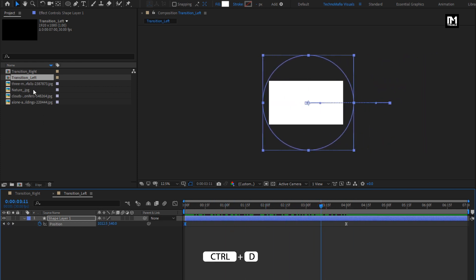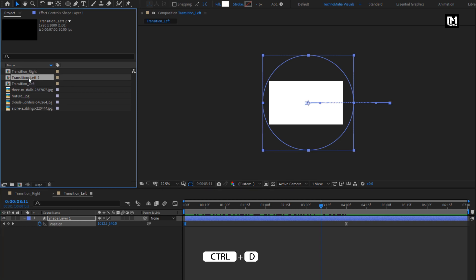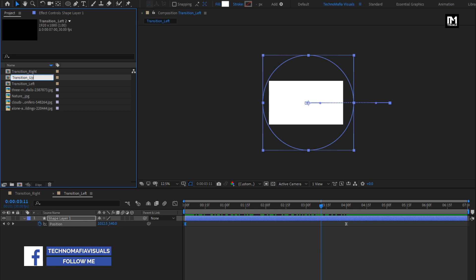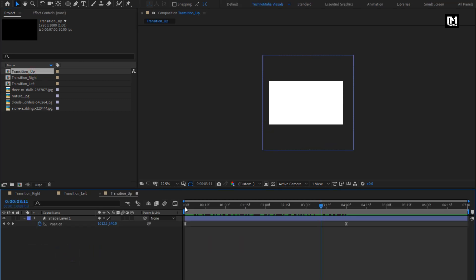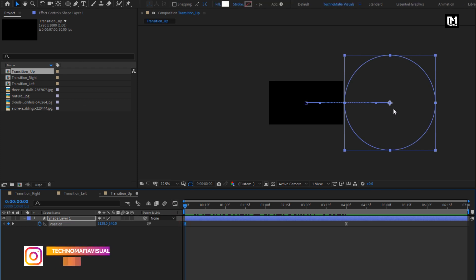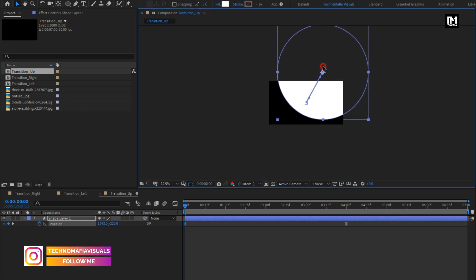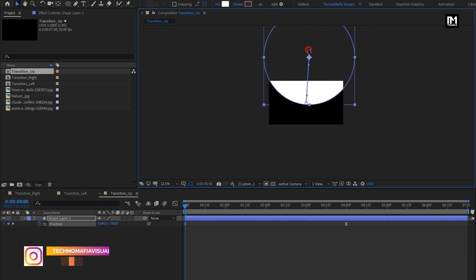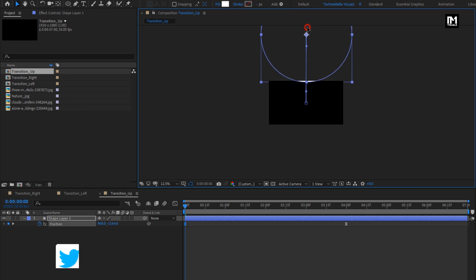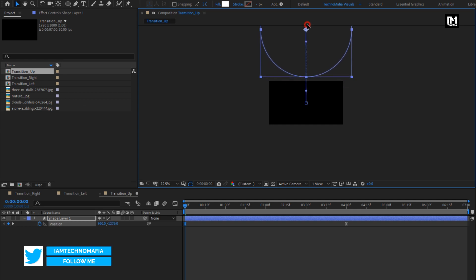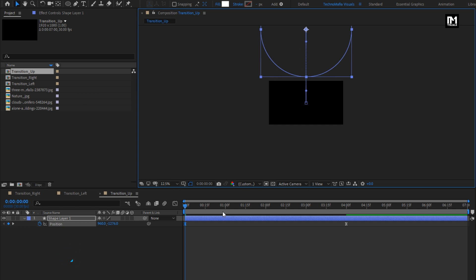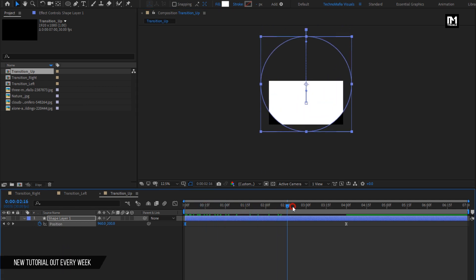Now let's create another duplicate. Rename it to transition up. Open the composition. Now for the start keyframe, change the position of the shape layer to up as shown. You can see the preview.